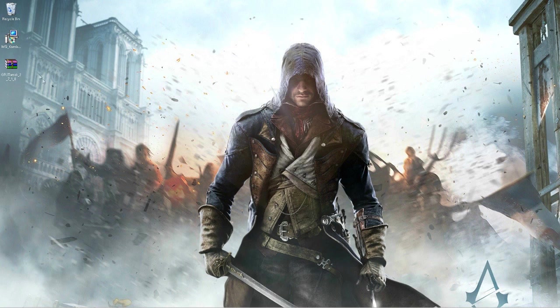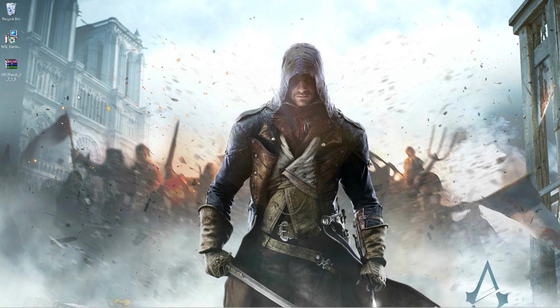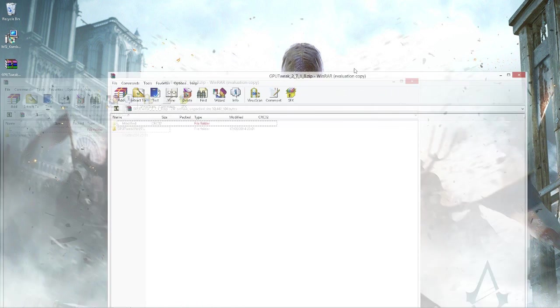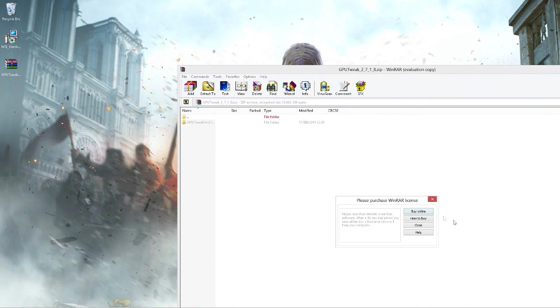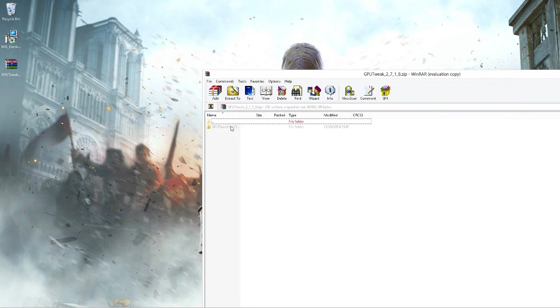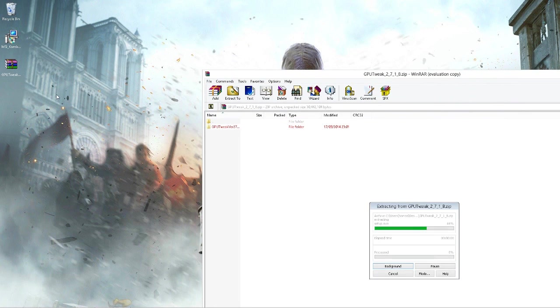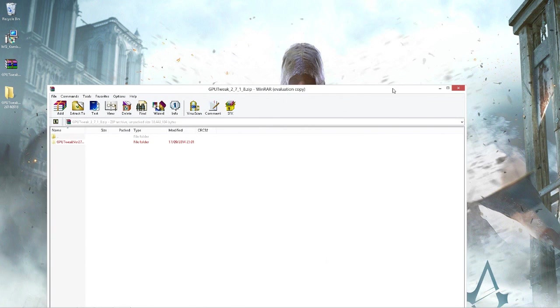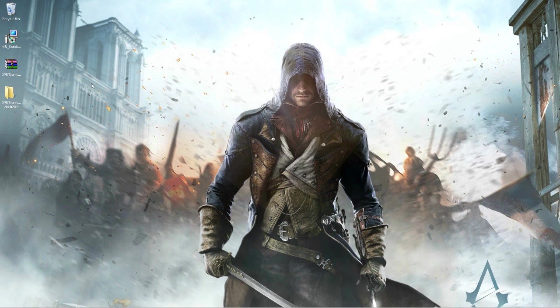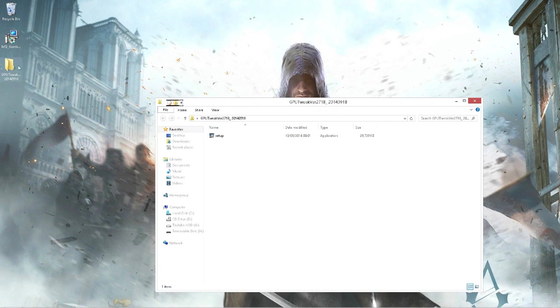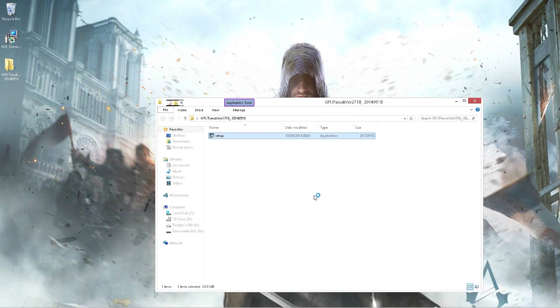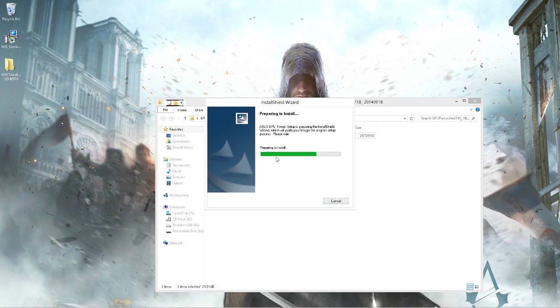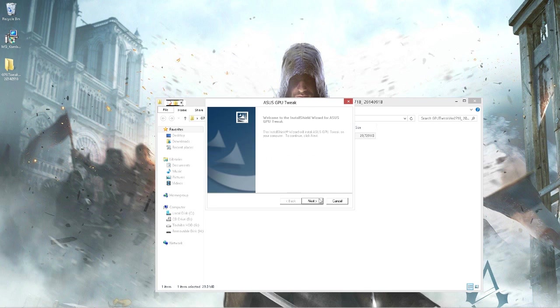Download GPU Tweak, open it, and you should see a folder. Extract this folder to the desktop or wherever you want to extract it to, and then you can delete the RAR file. Now open that folder and run the setup. Wait for it to configure—shouldn't take too long.